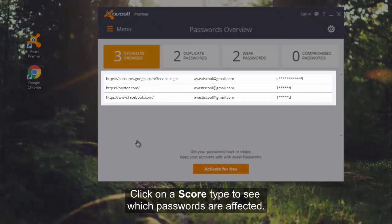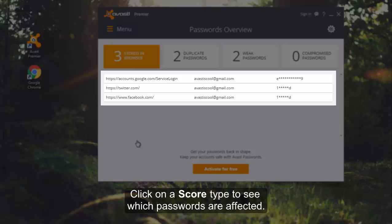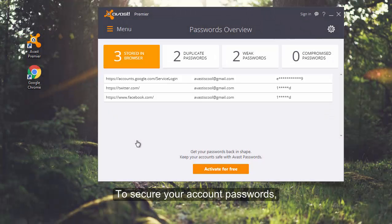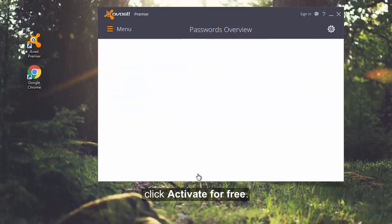Click on a score type to see which passwords are affected. To secure your account passwords, click Activate for free.